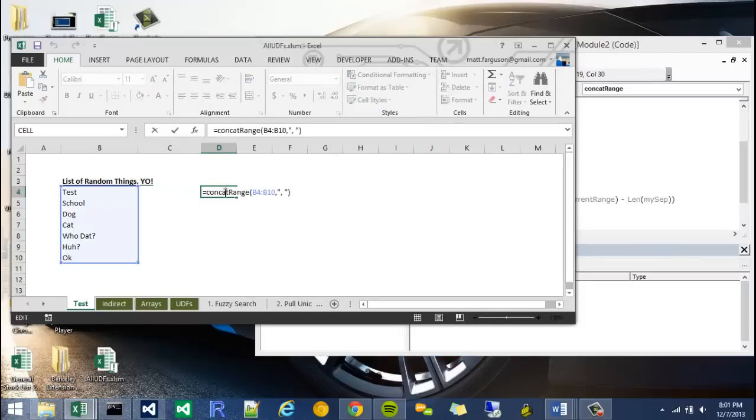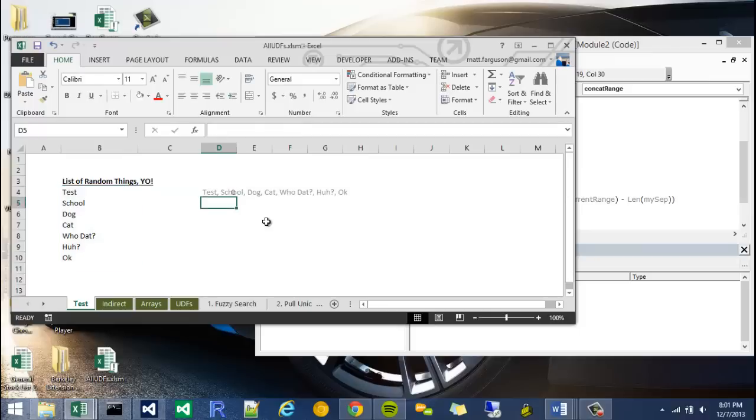So that should work. Alright, so if we go back into Excel, double click it, hit enter. Now you see that comma space is deleted off of the end.